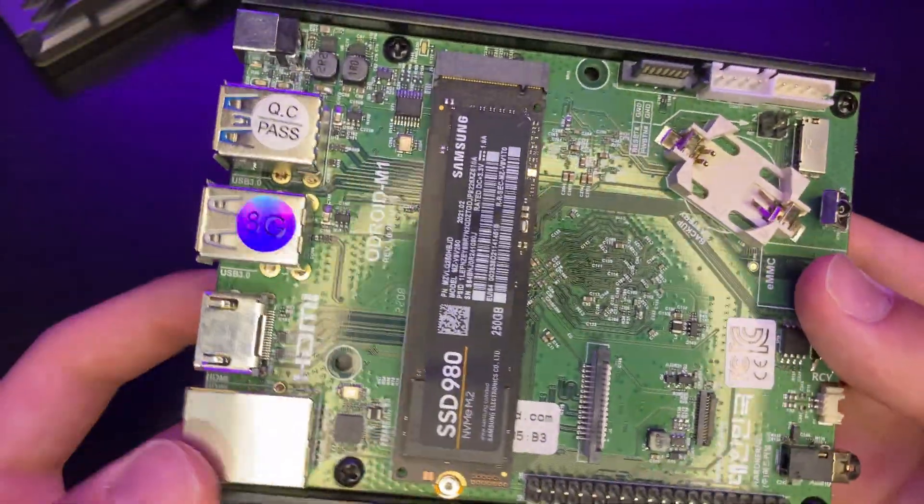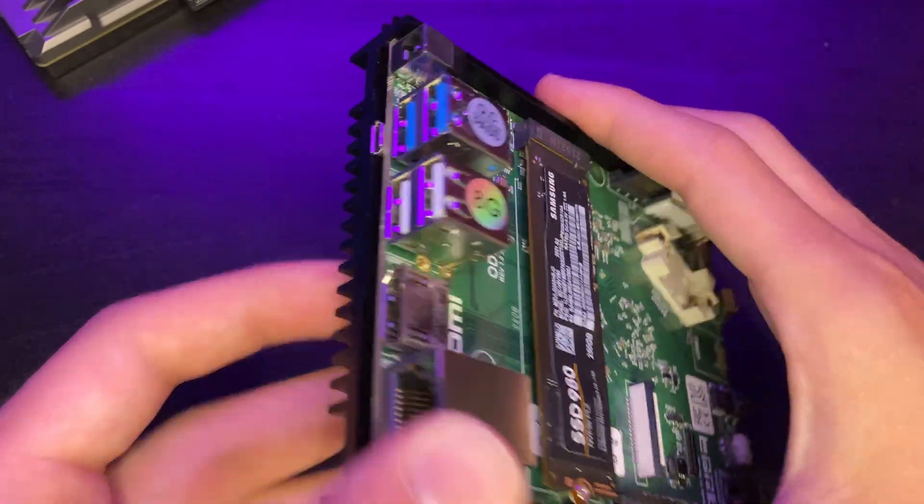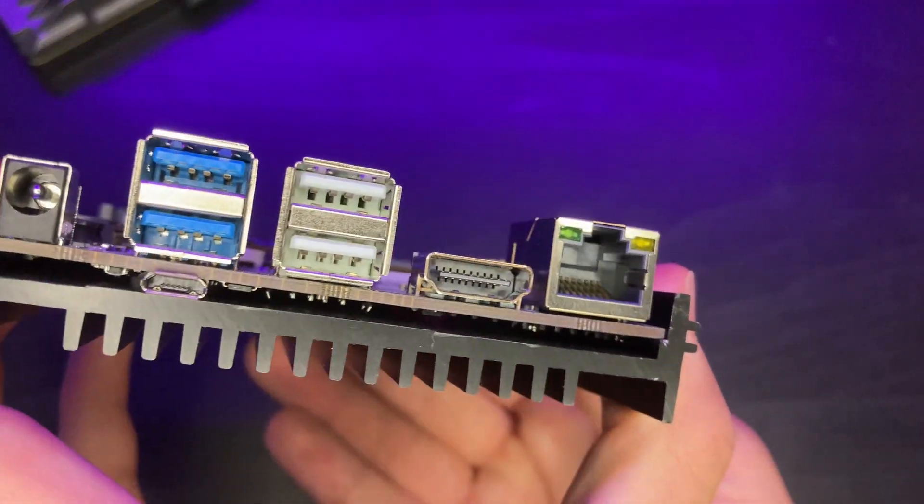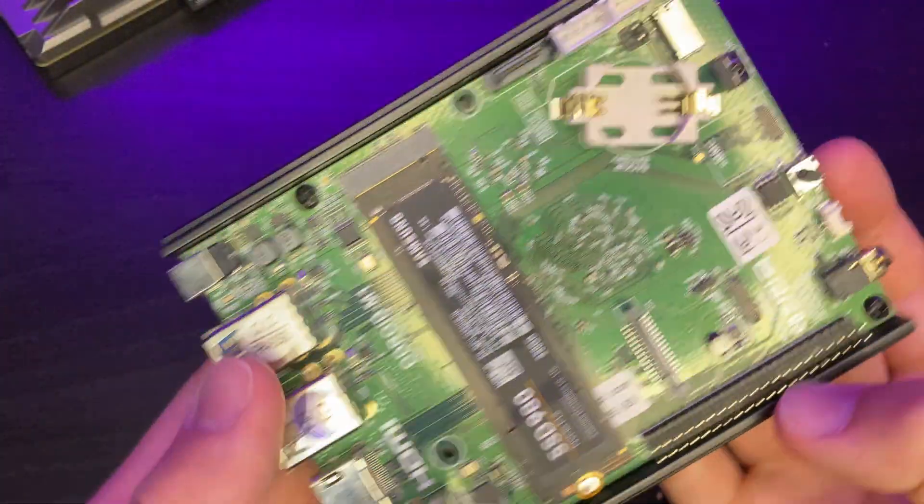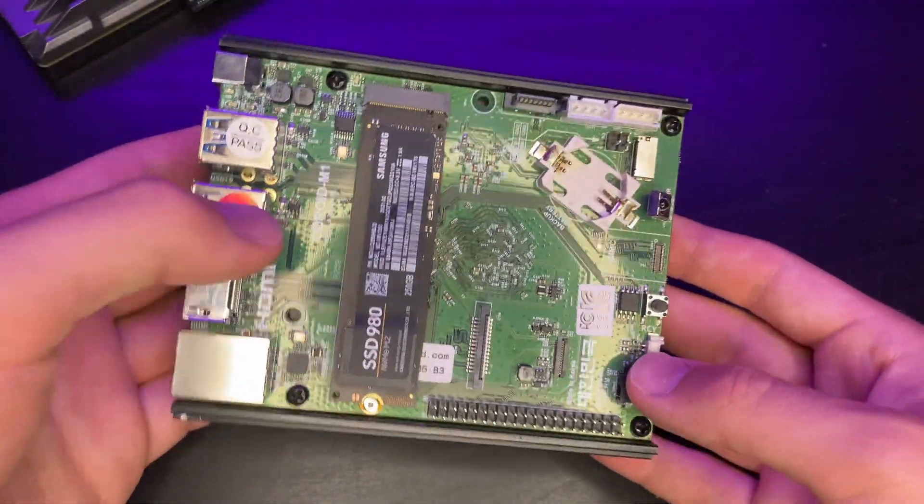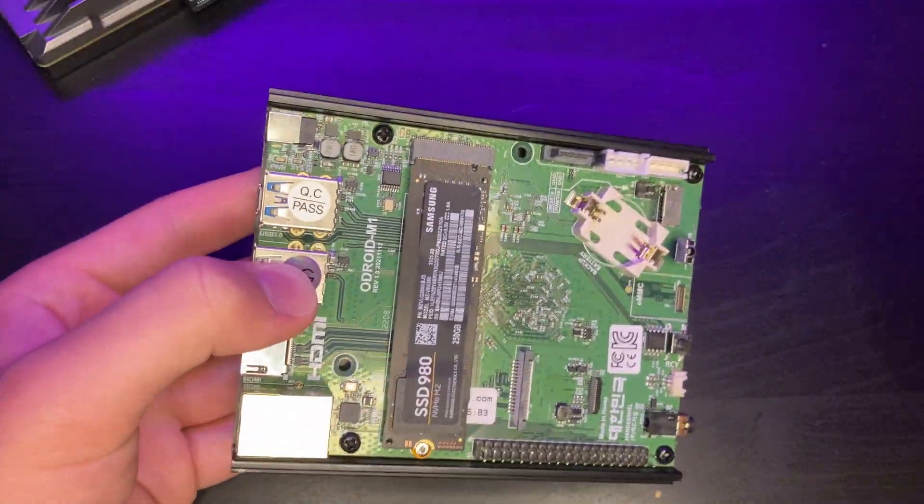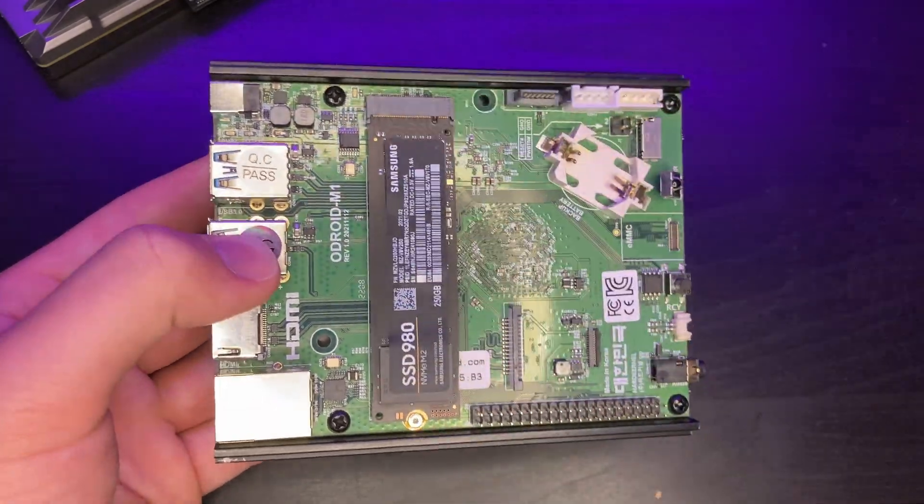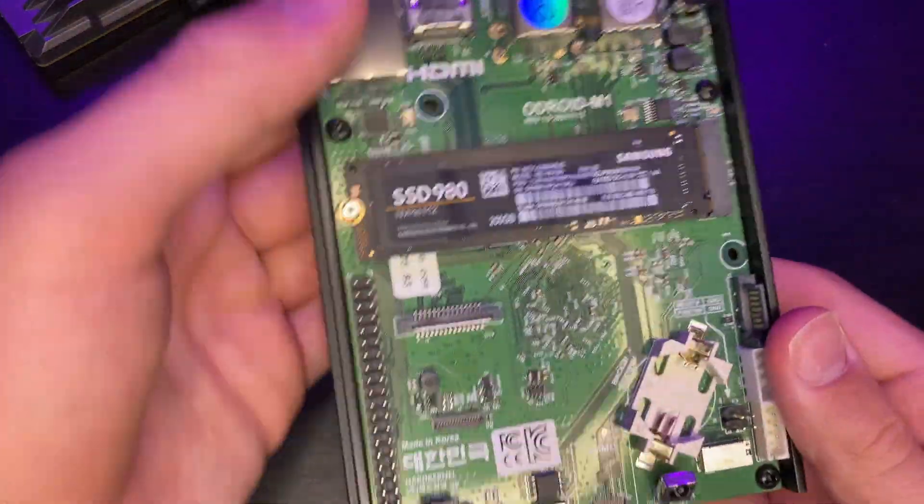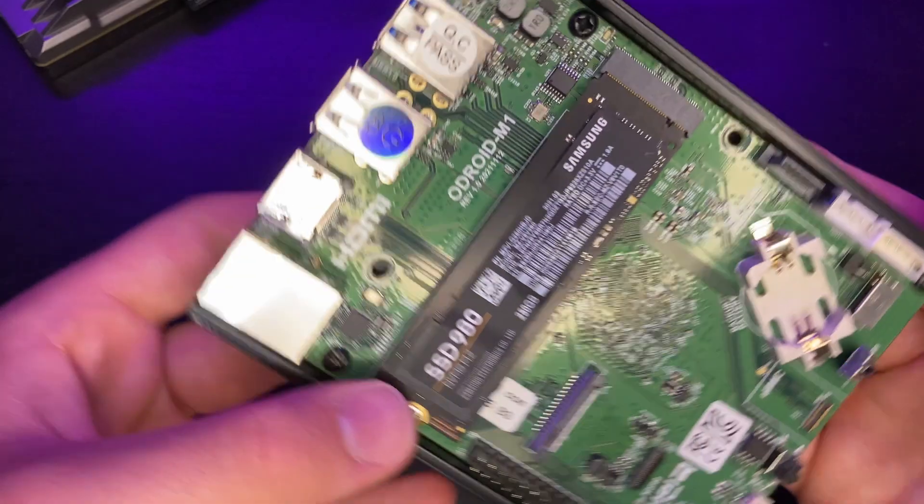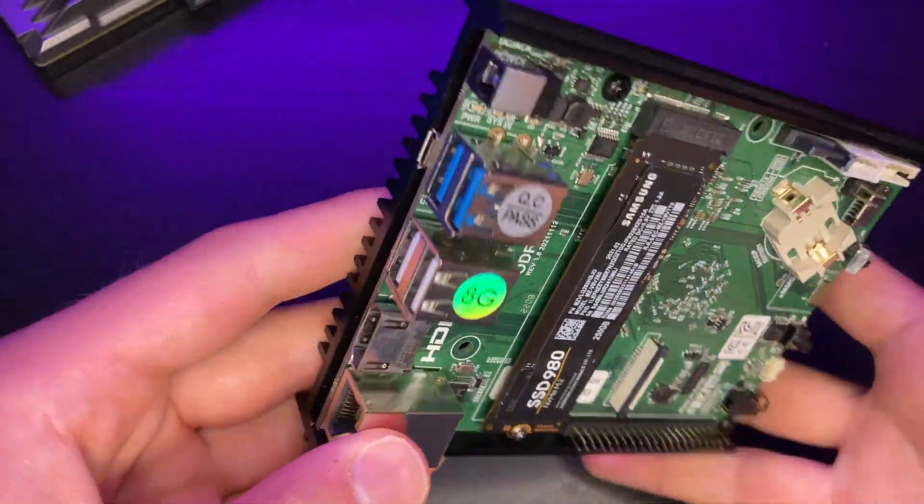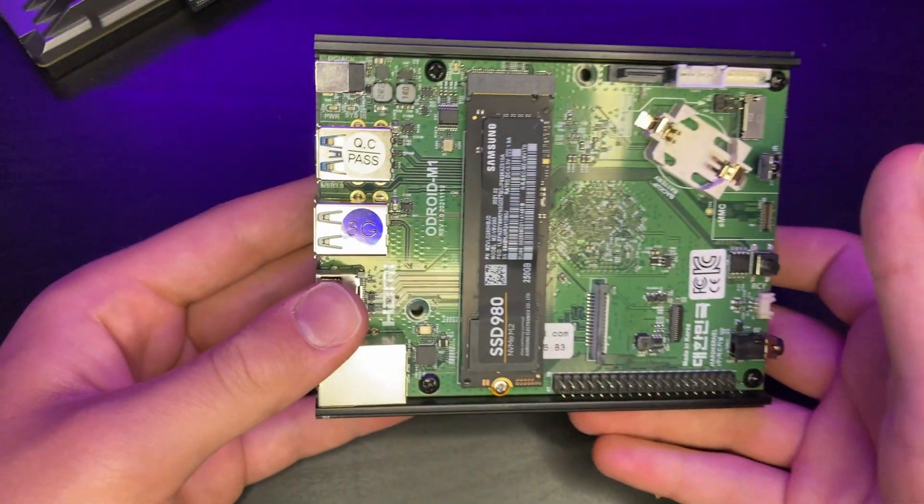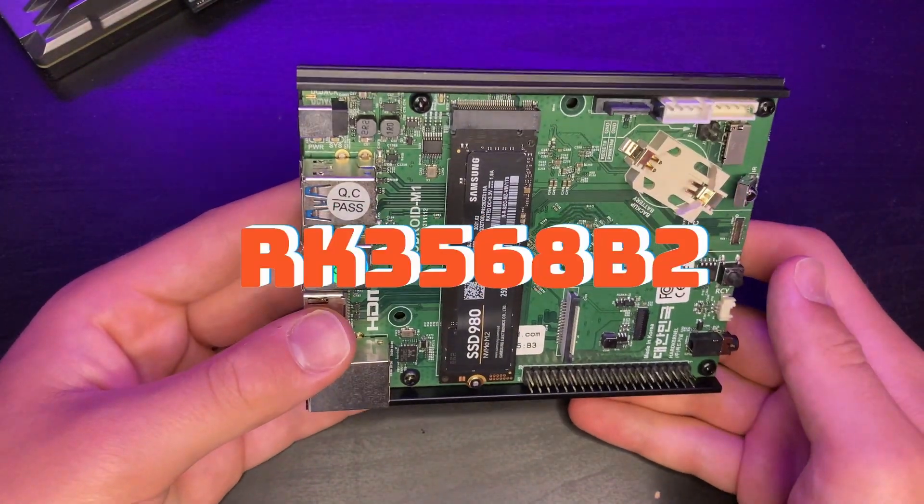We're going to be using an ARM SBC named the Odroid M1 for this process. So the Odroid M1 is a fairly new SBC to the market, and it's brought to us by a Korean company named Odroid. This board is definitely larger than something like a Raspberry Pi 4, but I would say it has good reason to be. Let me go over this board's specs real fast.